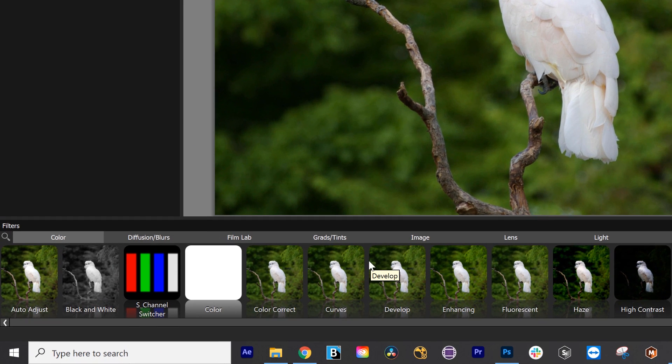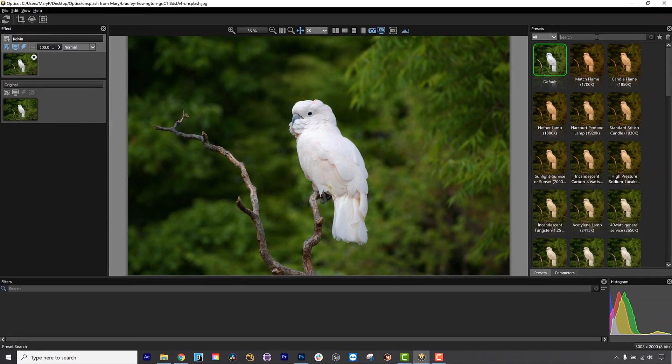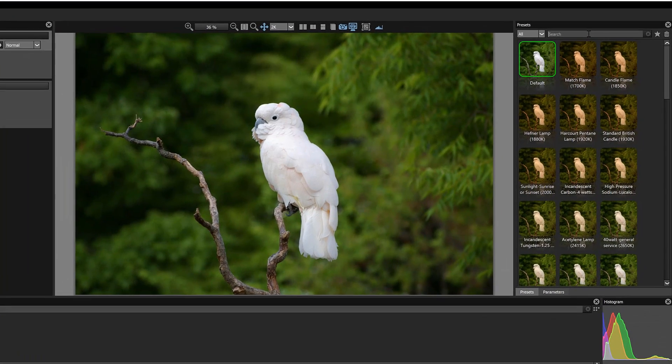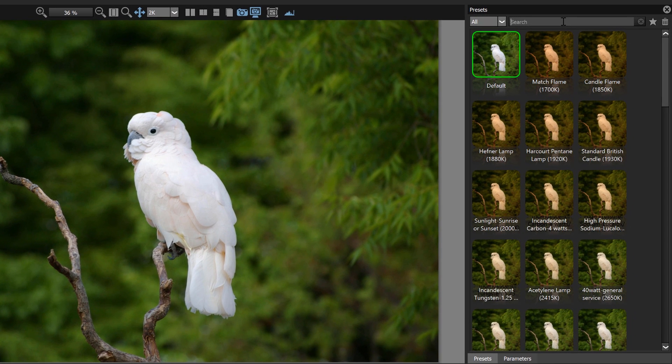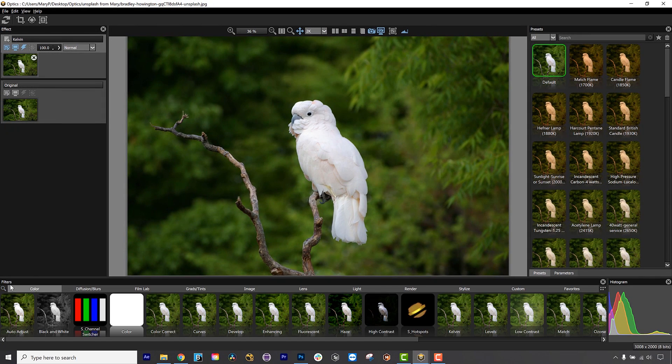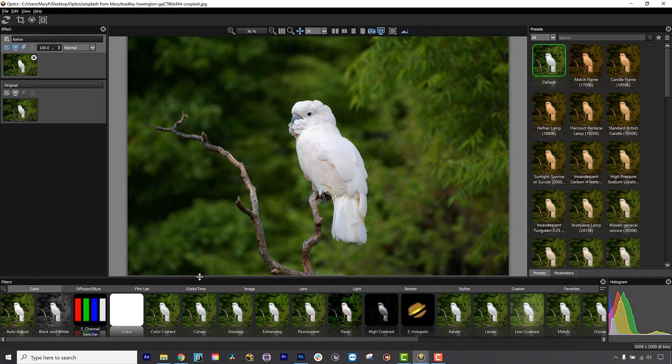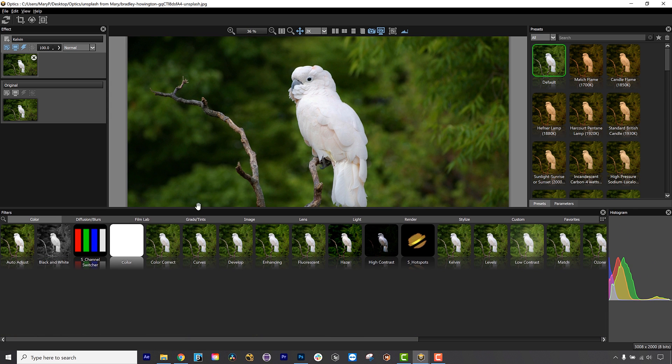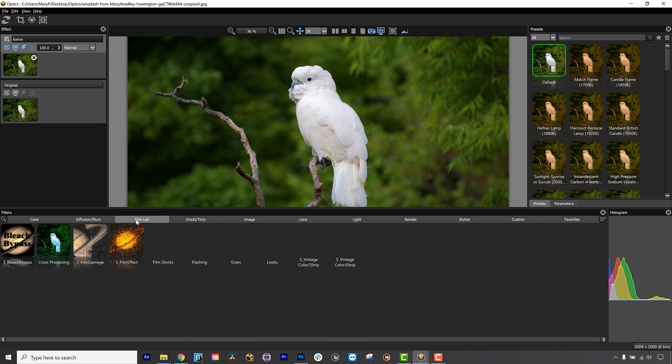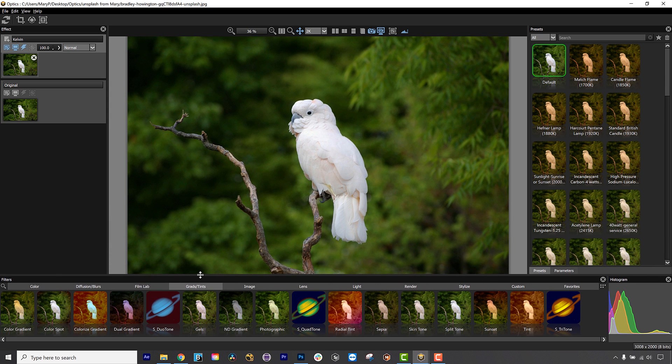At the bottom of the viewer is the Effects list with a built-in search bar. And to the far right is the Presets and Parameters panel with another search built in to navigate presets. We will get into the nitty-gritty of what these tools do in a moment. You can change the layout to suit your preferences, but we will be using the default layout in this Quick Start Guide.